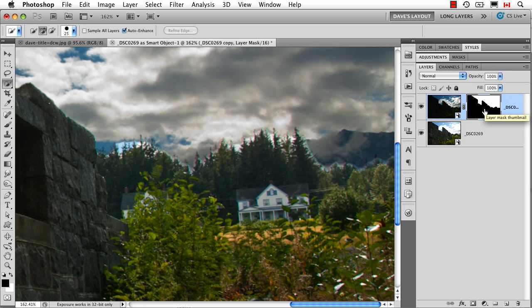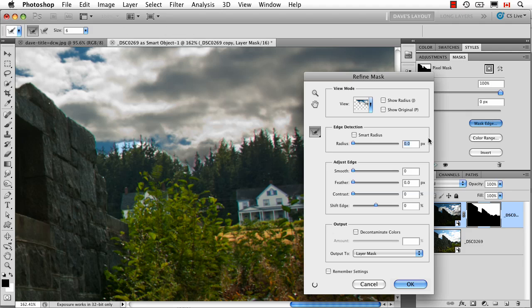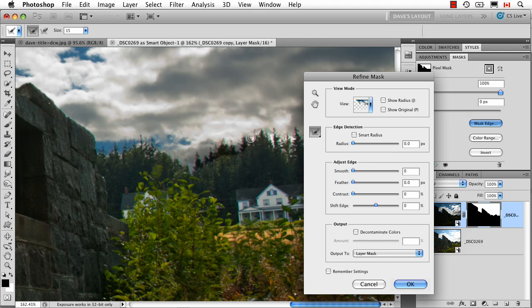Well, again, instead of what I would have done in the past was get in close and do a lot of painting, now the first thing I would try is this. Go to the Mask panel, go to Mask Edge, and then just take this Edge Detection tool and basically, let's make it just a little bit bigger, just come in here and paint along this edge.